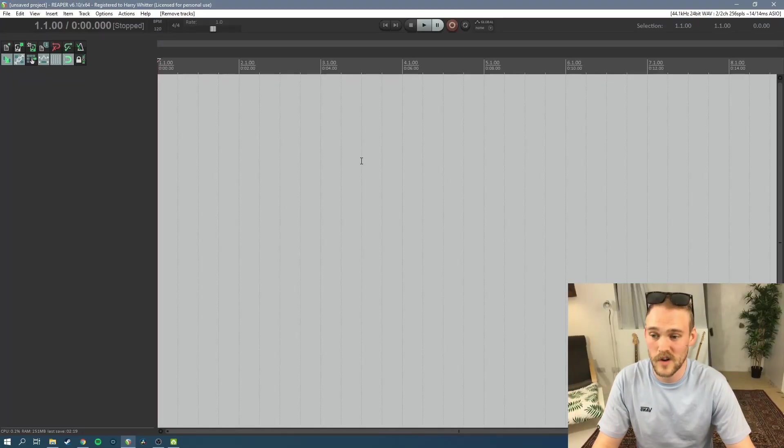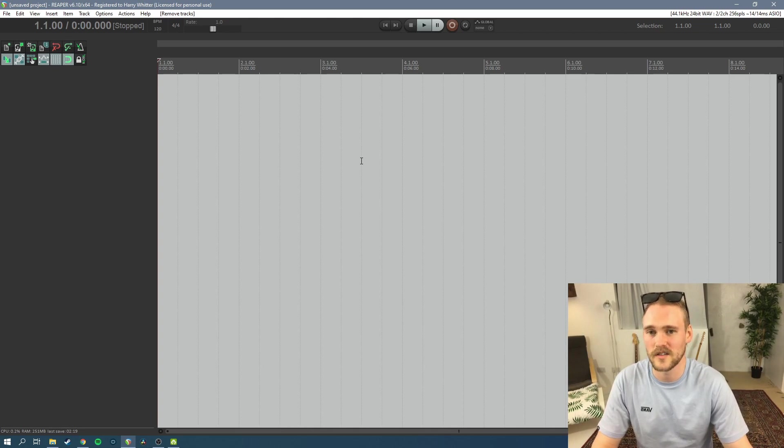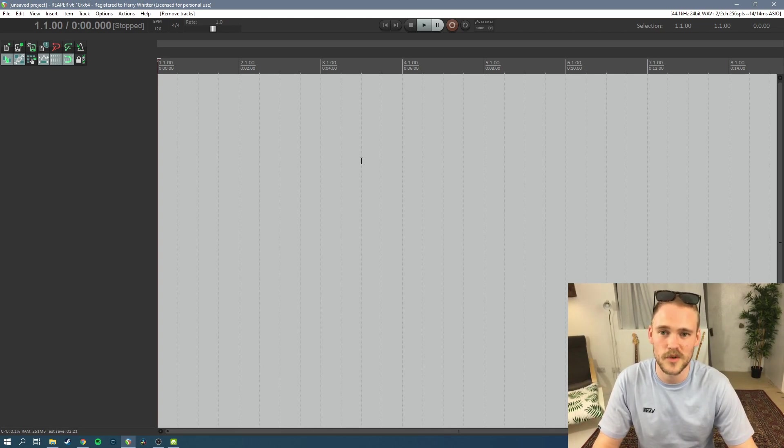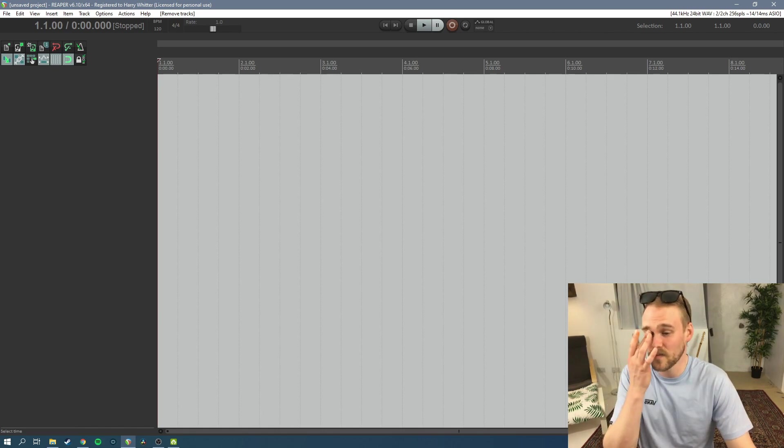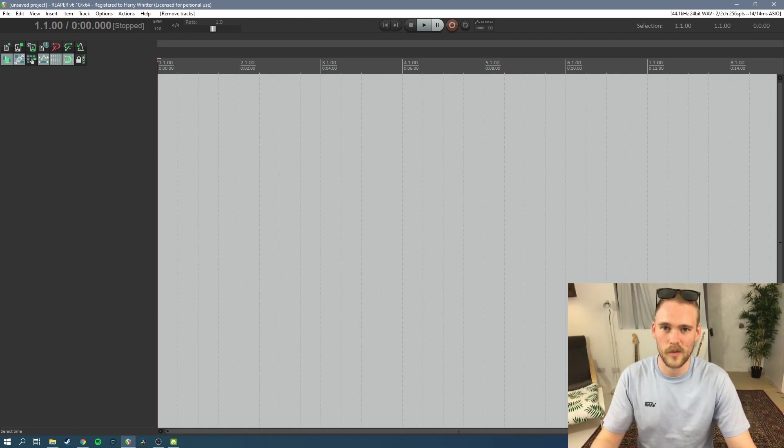So let me just load Reaper up and we'll have a quick look. So here we are in Reaper, I'm just going to show you how to set up a MIDI instrument, get a piano roll up and just put in some basic elements so we can start programming instruments.